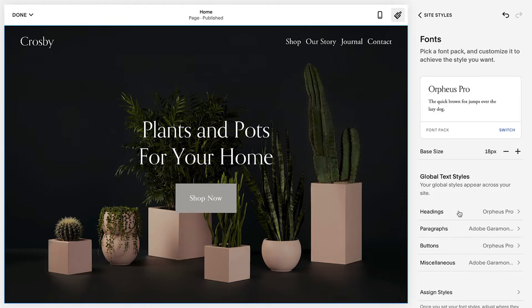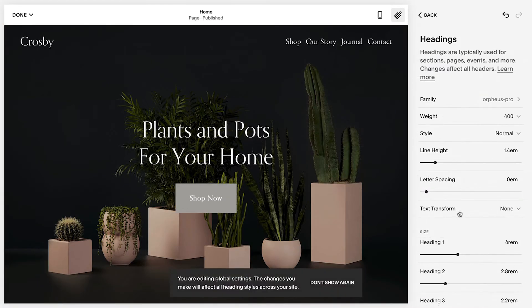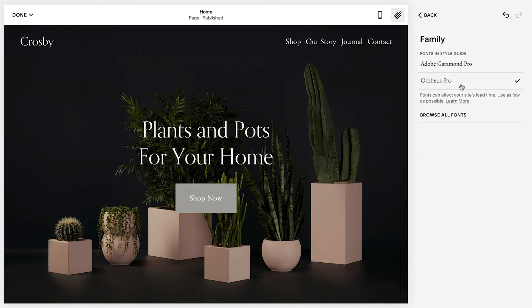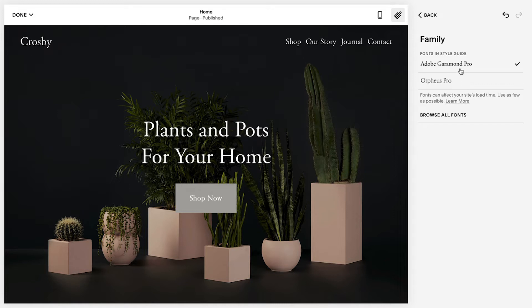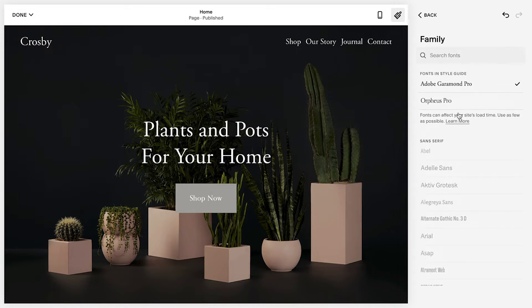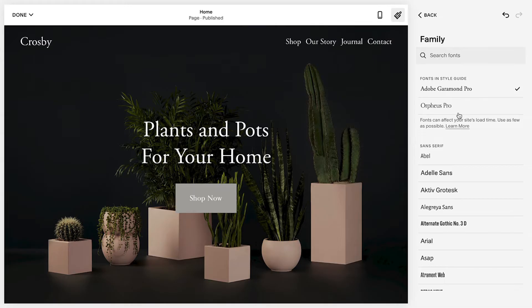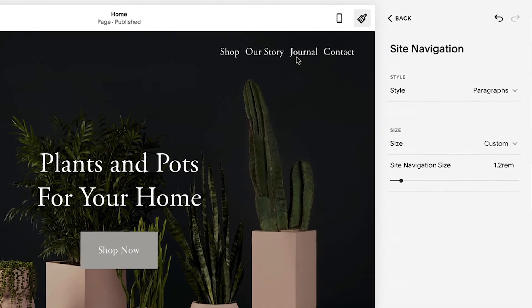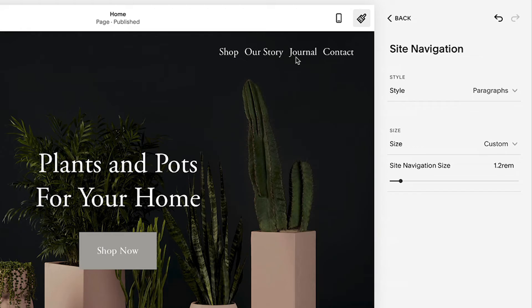If you'd like to tweak a specific font, select the Text Style, then Family. Here you can update the font family or browse all fonts. You can also click on any text on the page preview, and this will automatically bring up that specific font option as well.